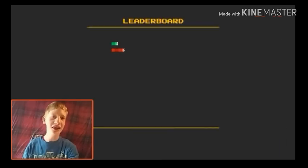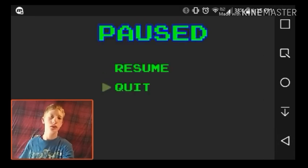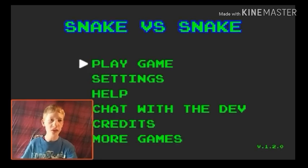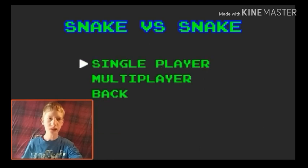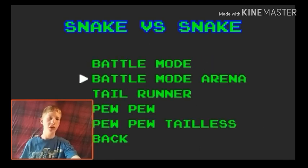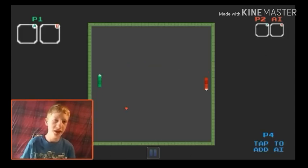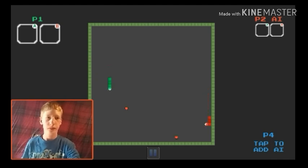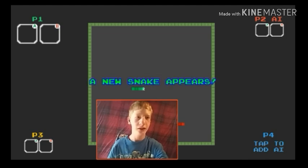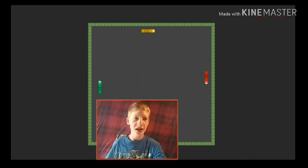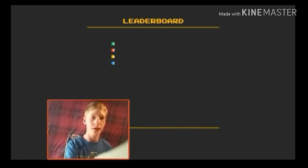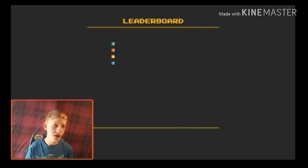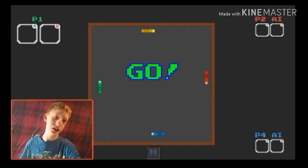All right well, that was interesting. So let's see what the other modes are. Okay, is there online multiplayer? Is there online multiplayer? I wanna know. Let's try battle mode. Let's see what that is. I'm gonna add an AI. I'm gonna add more AI. A new snake appears.